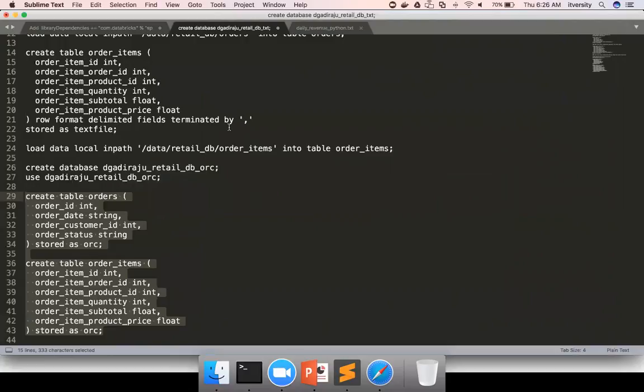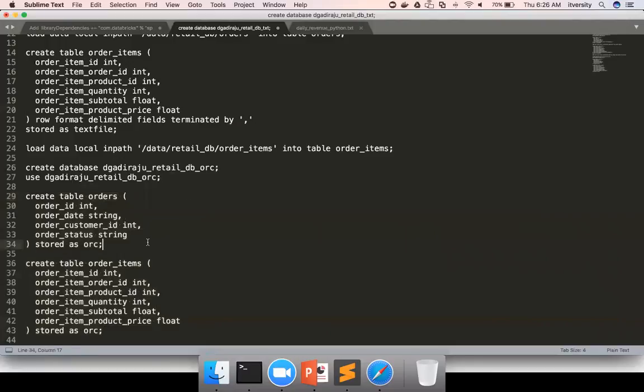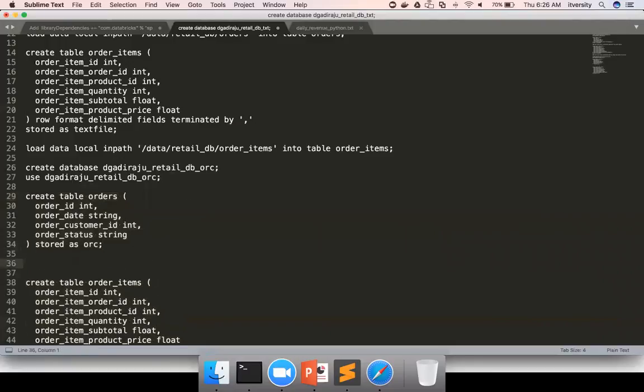Okay. So if we have to load any data from local file system into a table which does not match, then it's a two step process. First, you have to stage the data in its original format into a staging table. And then you have to run the insert command by selecting data from the table. And the way it will look is like this.